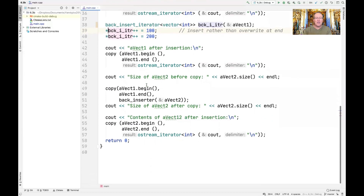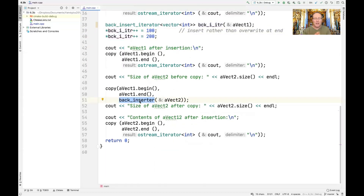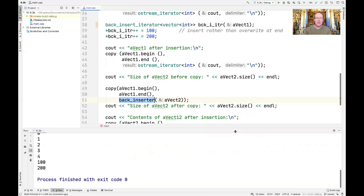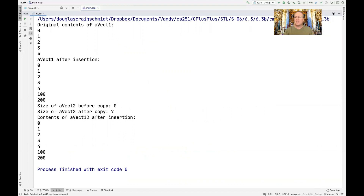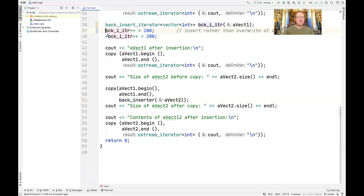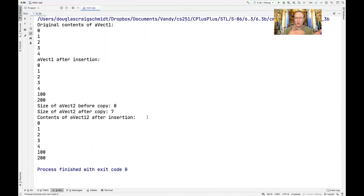It turns out that the star and plus-plus operations are all just syntactic sugar. We can get the same results by removing them — only the assignment operator actually matters. But we put them back because they're needed to look like pointer arithmetic and to work transparently in the context of the STL copy algorithm, where dereference and increment must at least be present syntactically.